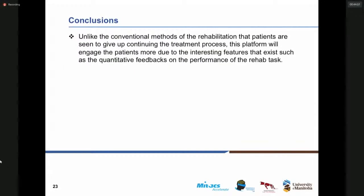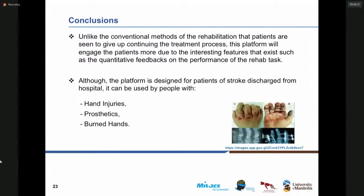One of the most important features of this platform is that unlike unconventional methods of rehabilitation where patients tend to give up the continuing treatment process, the platform will engage the patients because of features we have included, such as quantitative feedbacks, graphs, tables, and numbers given to the patients after the performance of the rehab task. Although the platform is designed for patients who have had a stroke discharged from hospital, it can also be used by people with hand injuries due to farm work, accidents, prosthetics, and burned hands.